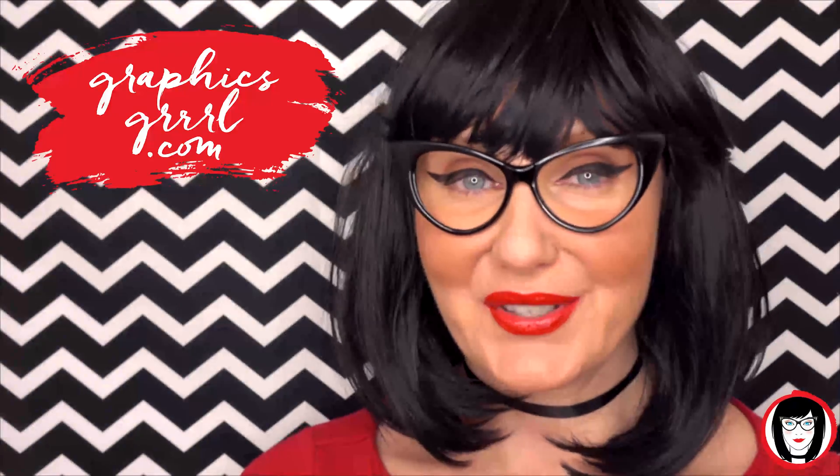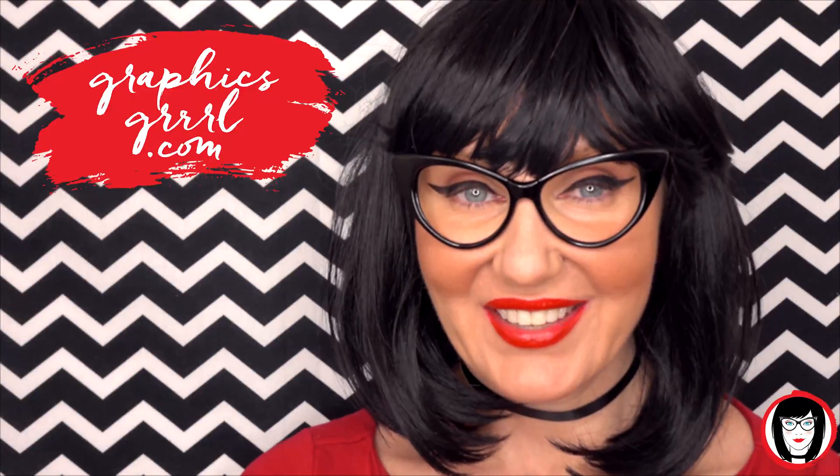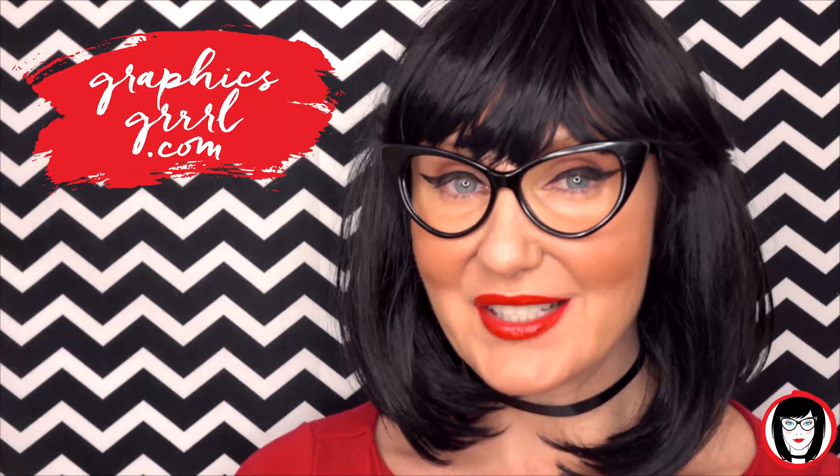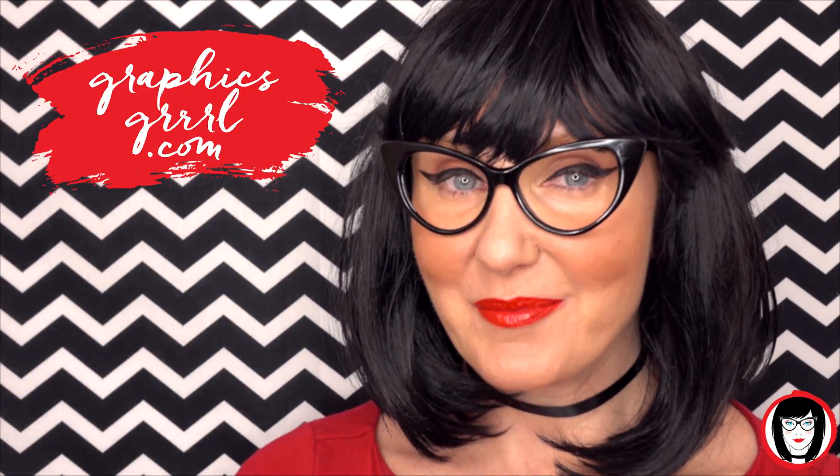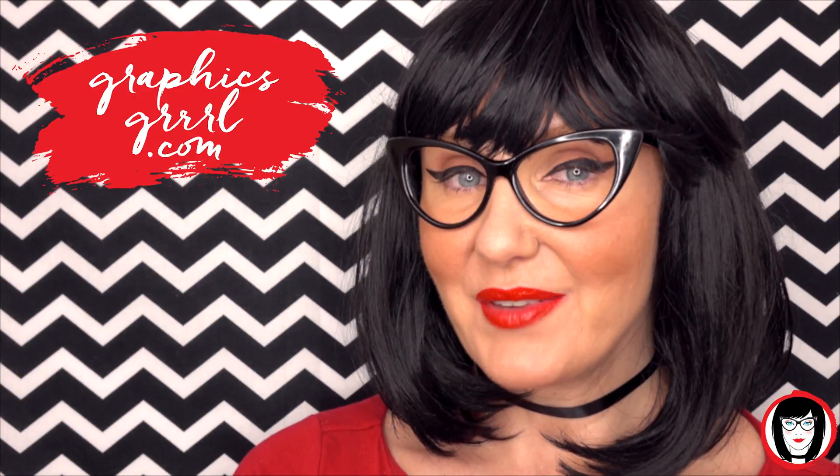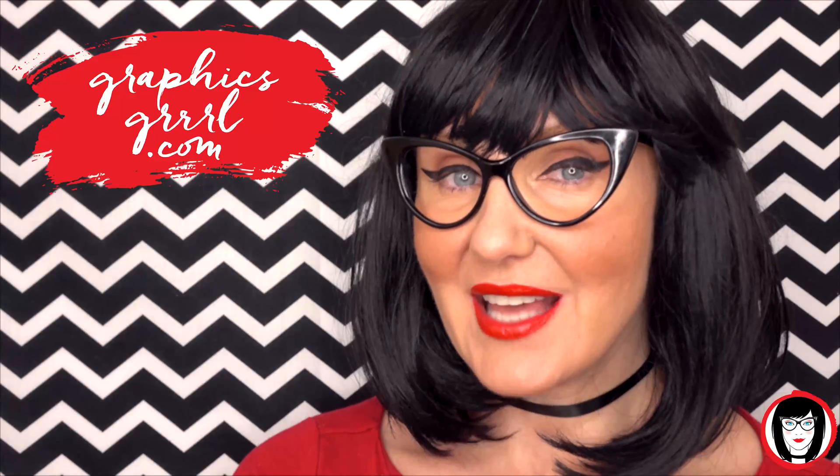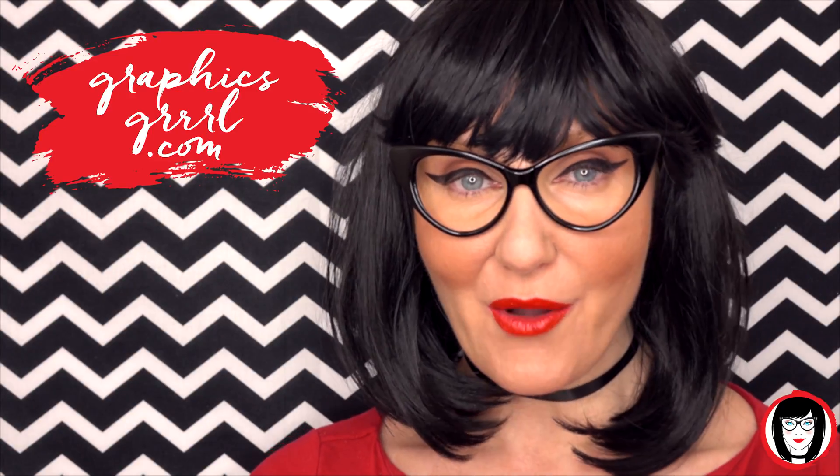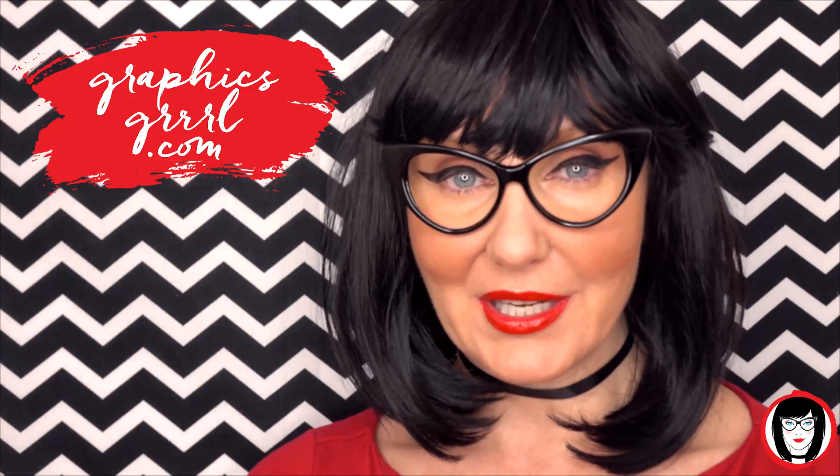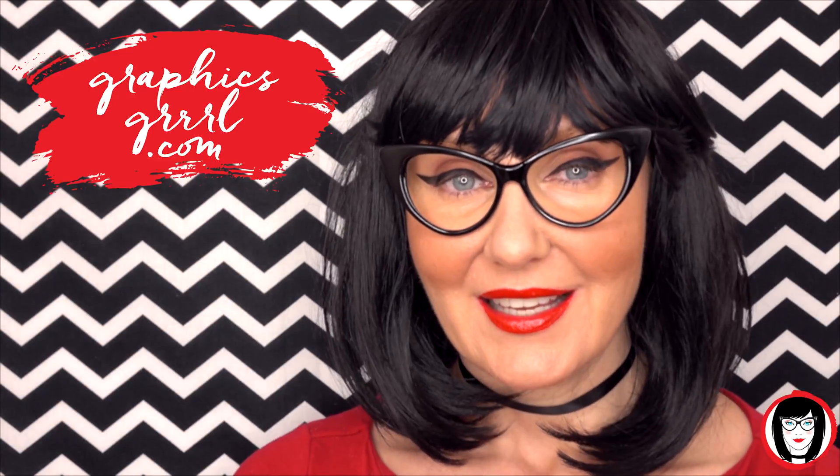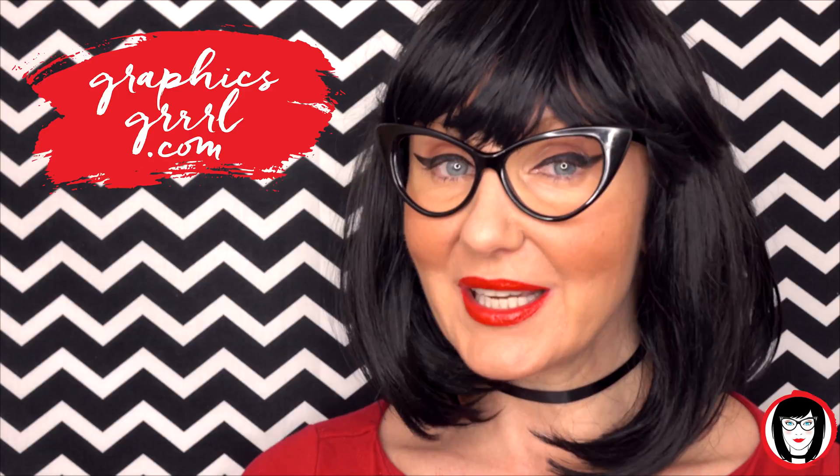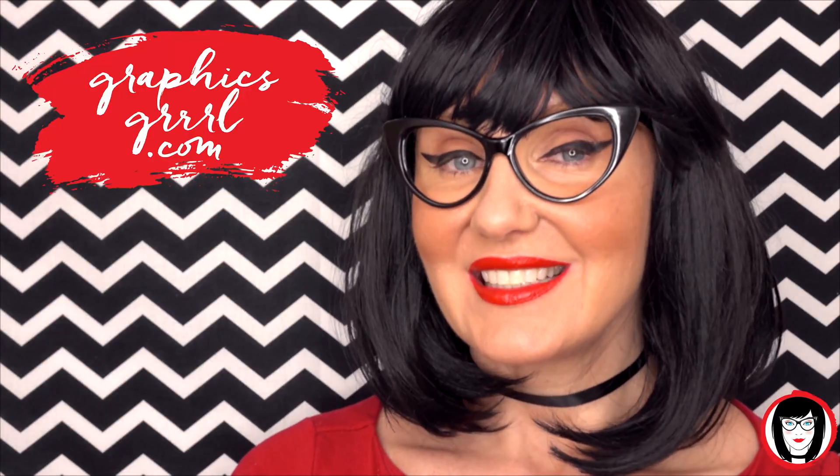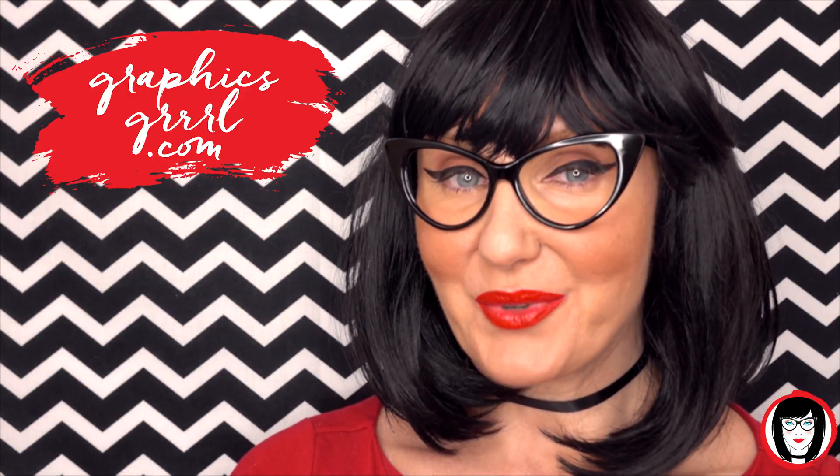Hello creative! It's your Graphics Girl of GraphicsGirl.com. That's Graphics with P-H and S. Girl with no I and three R's. And I'm here with a quick tip to help you design your brand.